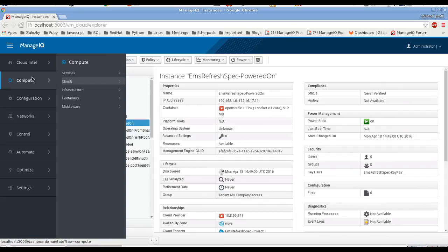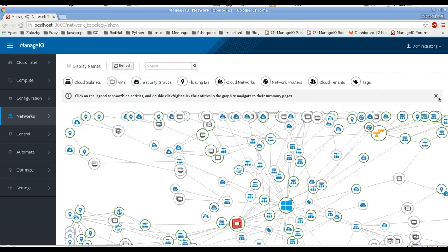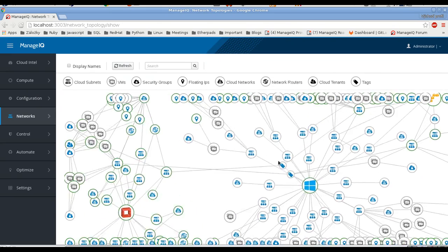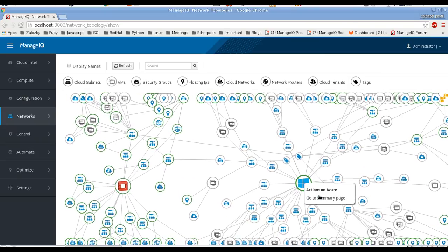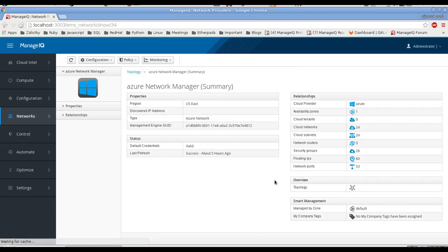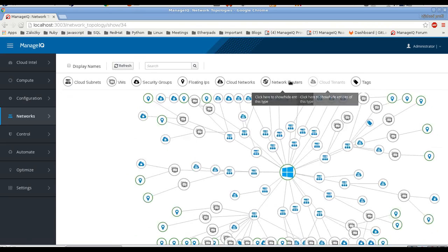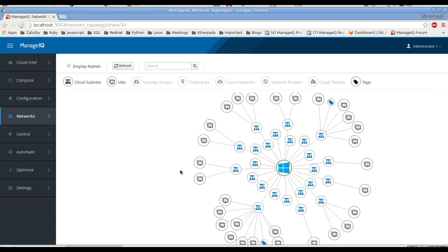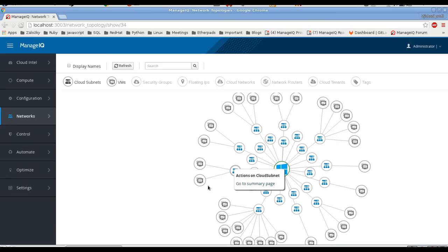That is basically all the relations we are showing and that you can click through. We can see the same for all the other providers, not just OpenStack. Not all relations exist — for example, Azure and Amazon don't have network routers. Let's quickly see that Azure is almost the same: you can go through just the Azure topology, disable all the things, and just see the VMs that are connected to subnets, and drill down to any element. That is basically all I wanted to show — thank you for your attention.